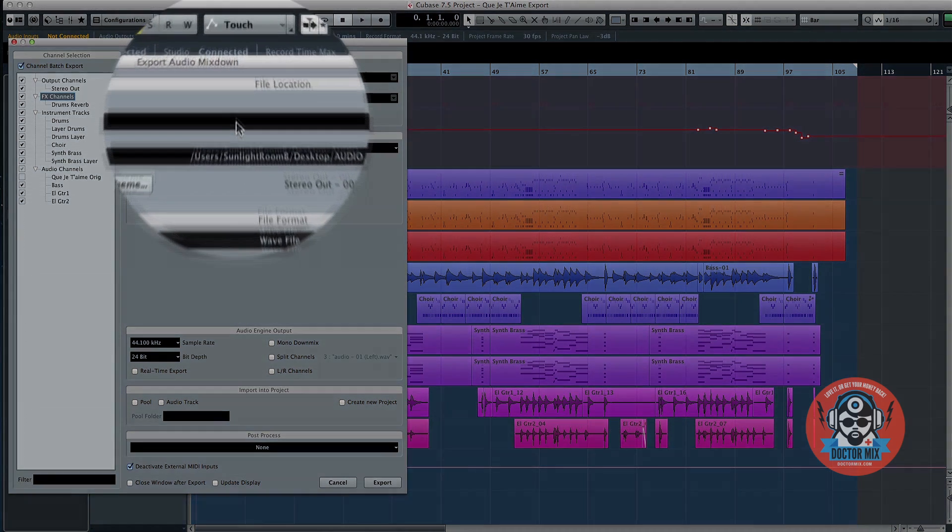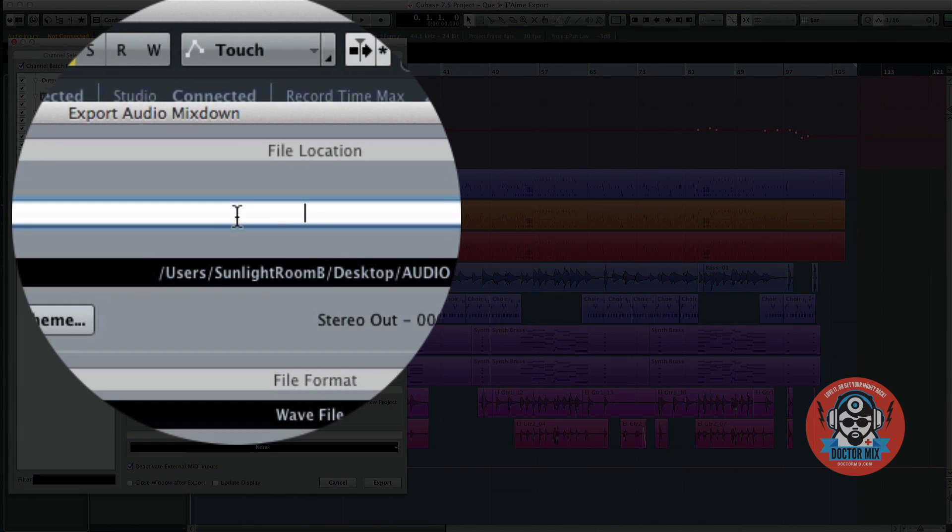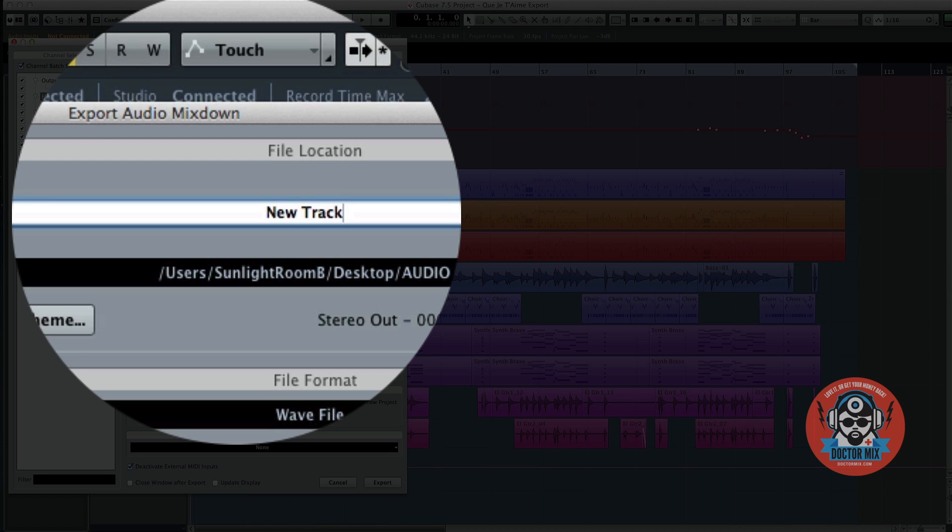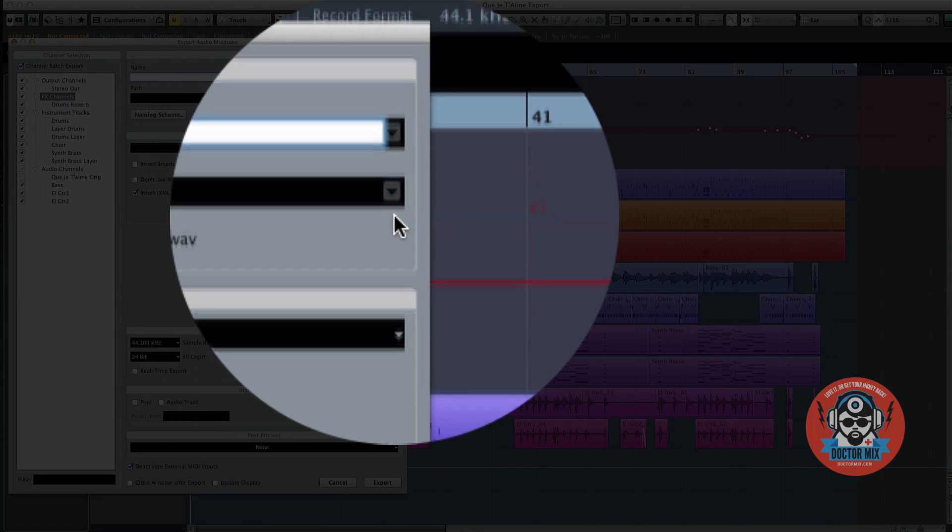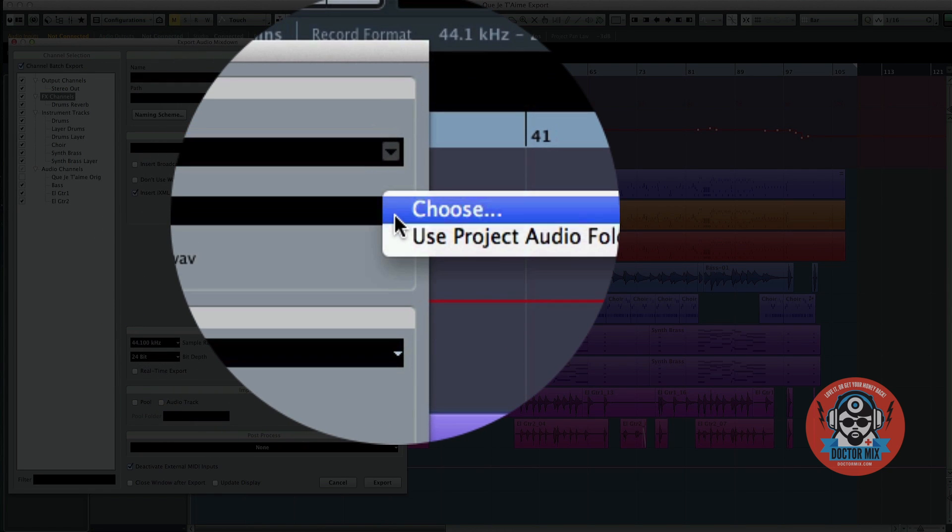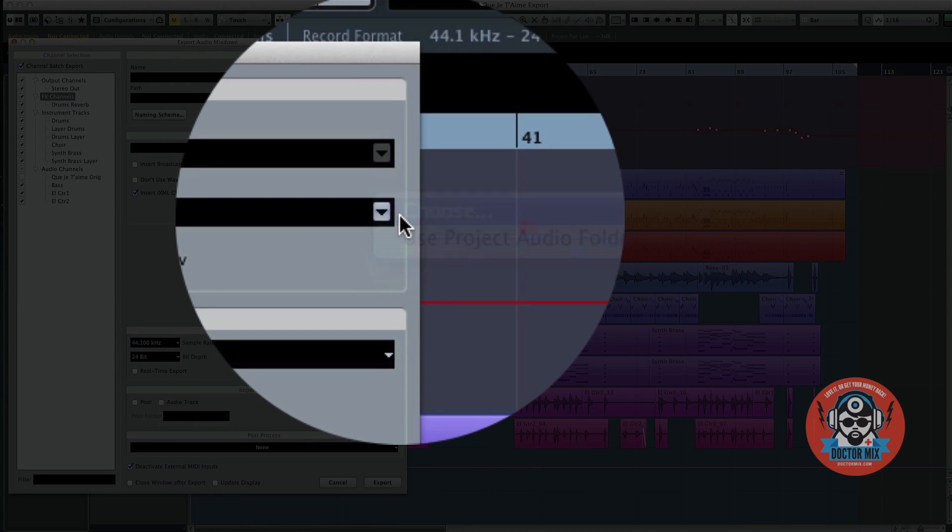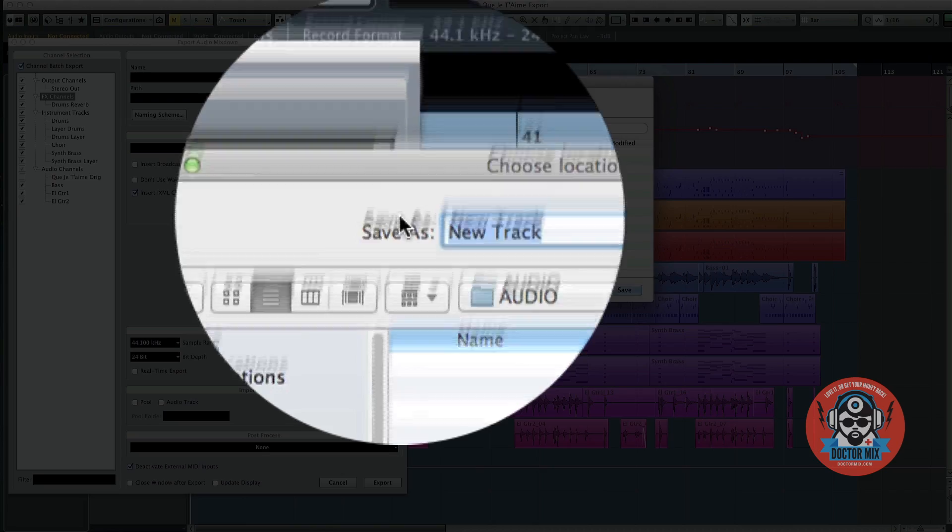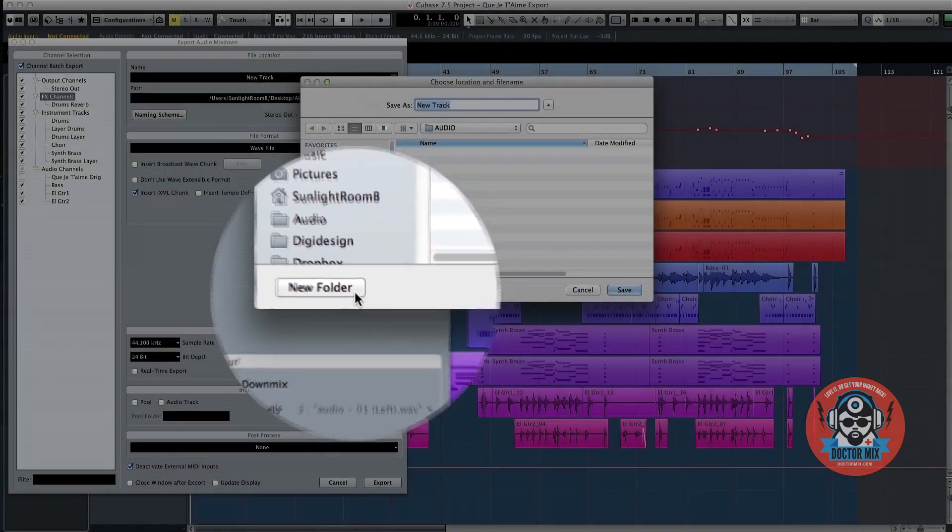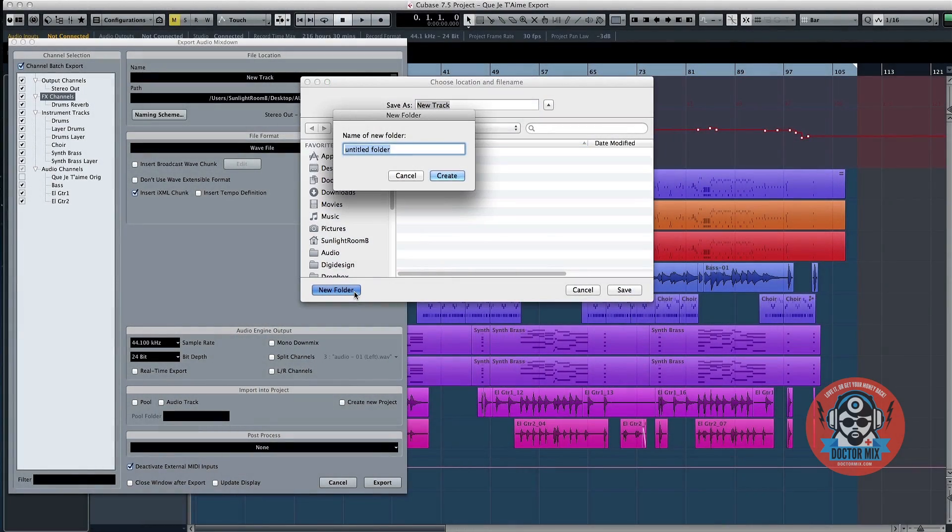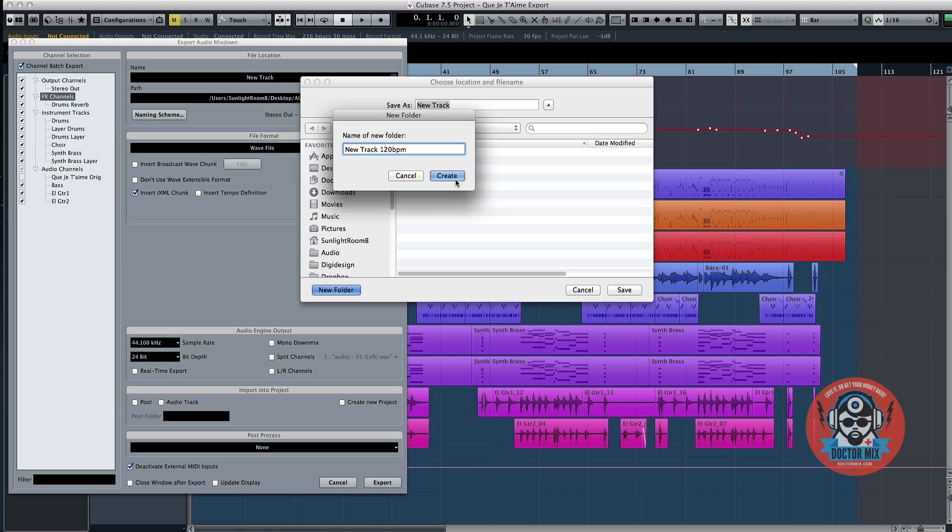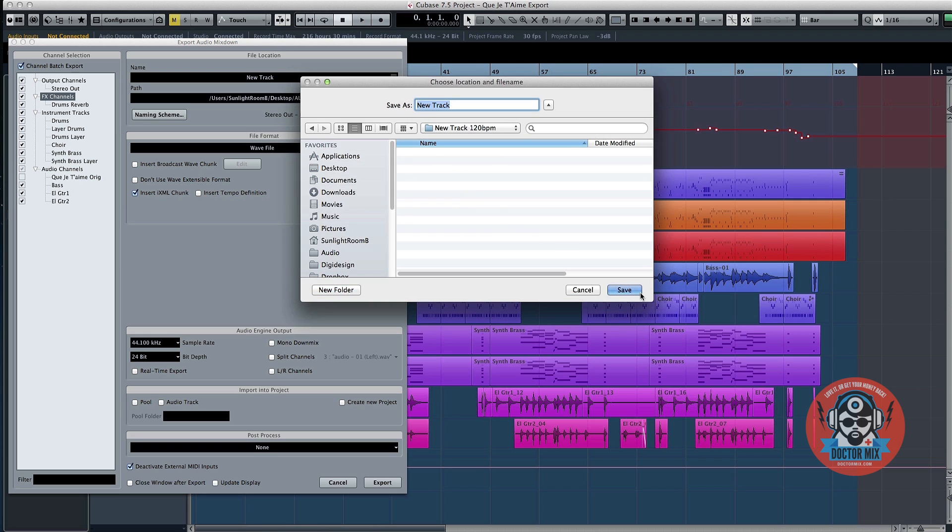Now add the name of your track in the Name field. Then click on the little arrow in the Path field underneath. Click Choose and create a new folder where Cubase will save the exported files. Adding the BPM on the folder's name is a great idea.